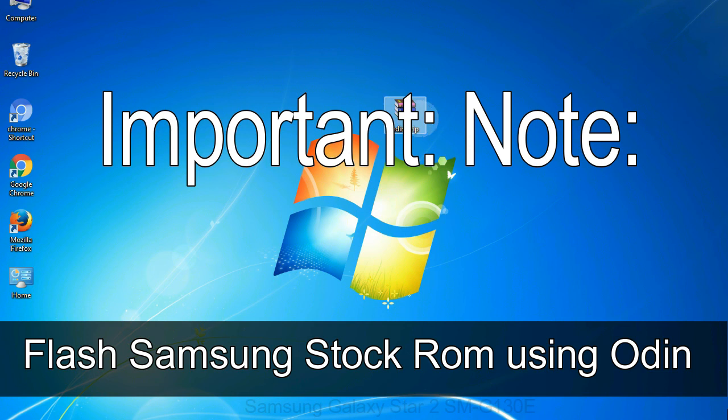Installing official firmware or stock ROM does not involve much risk most of the time. However, try this at your own risk. We will not be responsible for any harm done to your device.